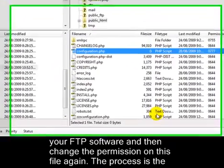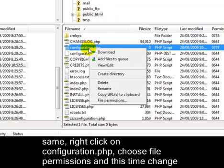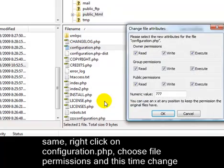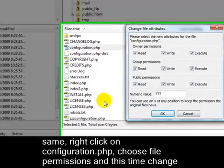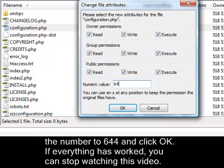The process is the same. Right click on configuration.php, choose file permissions, and this time change the number to 644, and click OK.